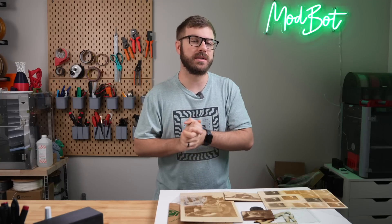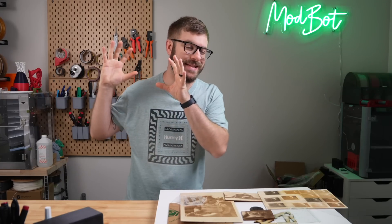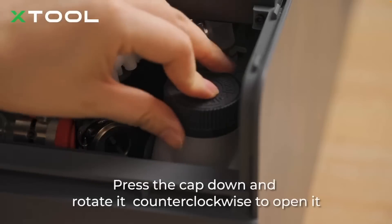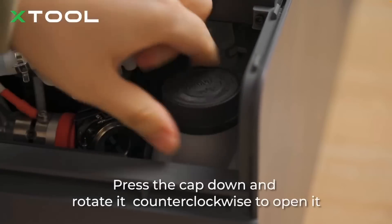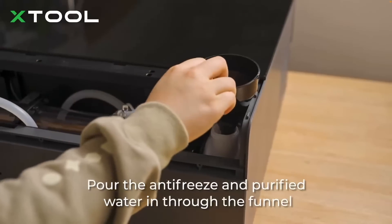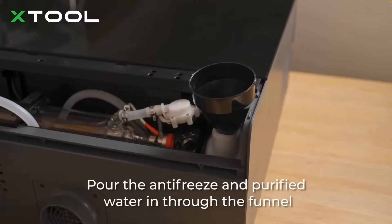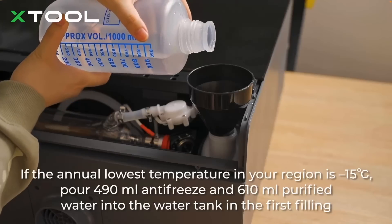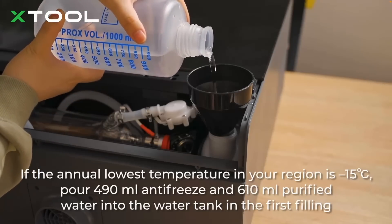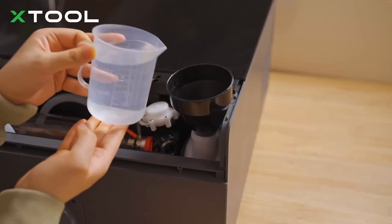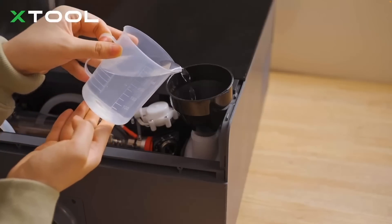Once you get the machine unboxed and remove the little bit of packaging that's inside of the laser, you'll need to add antifreeze to the laser's water cooling loop. The antifreeze is included, but it requires distilled water to dilute it. The exact ratio of distilled water to antifreeze is dependent on the coolest temperature that it's going to be where you will be using your laser.